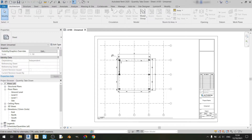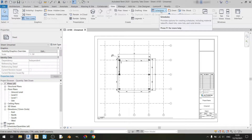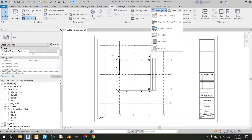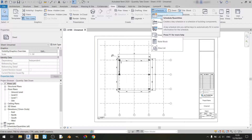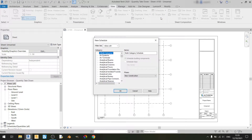So let's go to the view tab. Under the create subsection you will find a schedules dropdown button, and we'll be mainly dealing with the schedule slash quantities option. If you click on it, you'll find a new schedule window pop up.